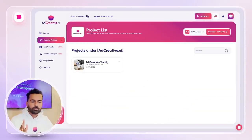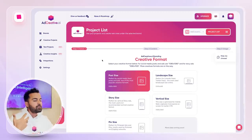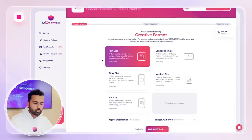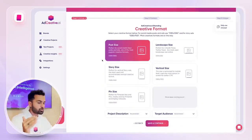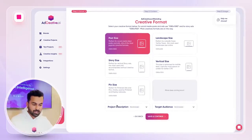On the next step, when you have your brand, you're gonna easily create your first project. A project is basically a size depending on your platform — could be post, landscape, story, vertical, or pin size.